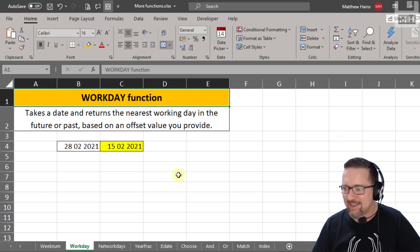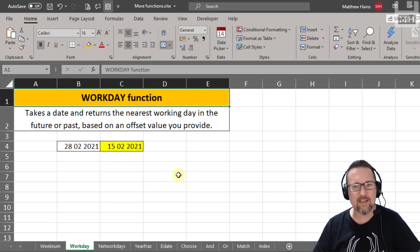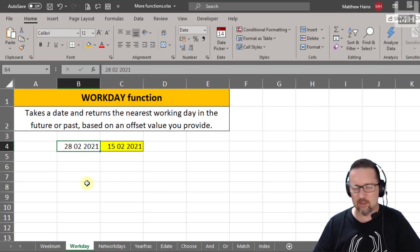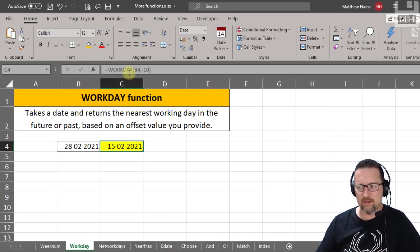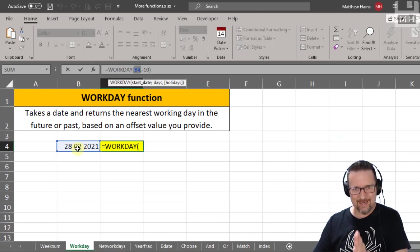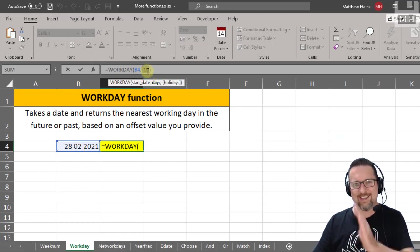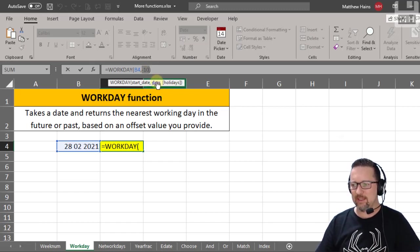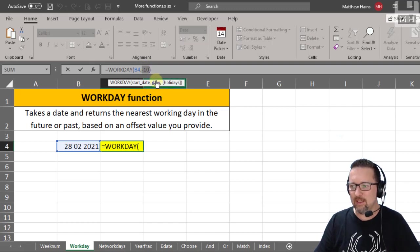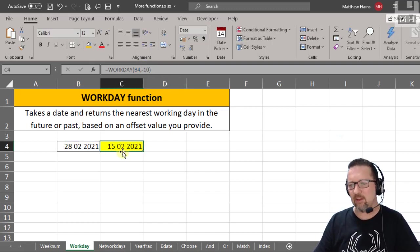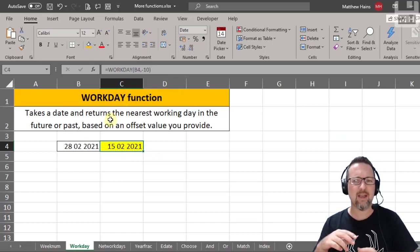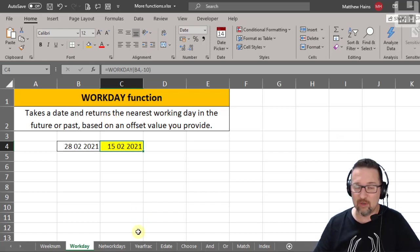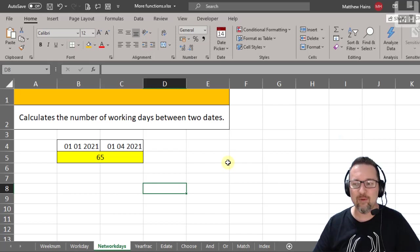Let's look at WORKDAY. WORKDAY takes a date and returns the nearest working day in the future or past based on an offset value you provide. Here we have the 28th of February 2021 as the start date, and we want 10 working days before it — so minus 10 — counting only Monday to Friday. That gives us the 15th of February. This is very useful when working with employees, salaries, or wages.